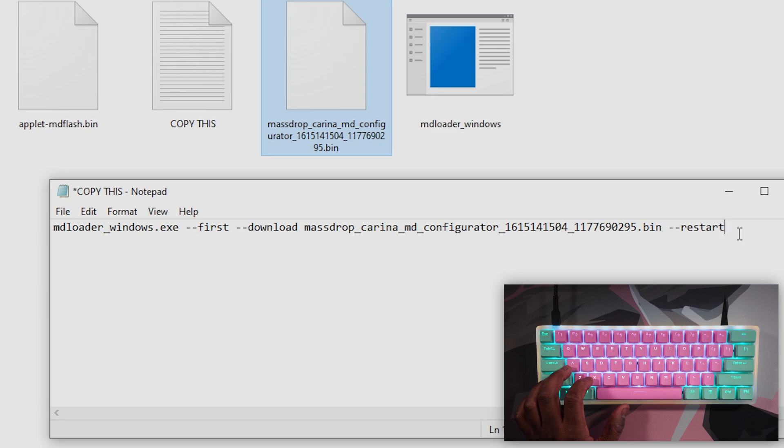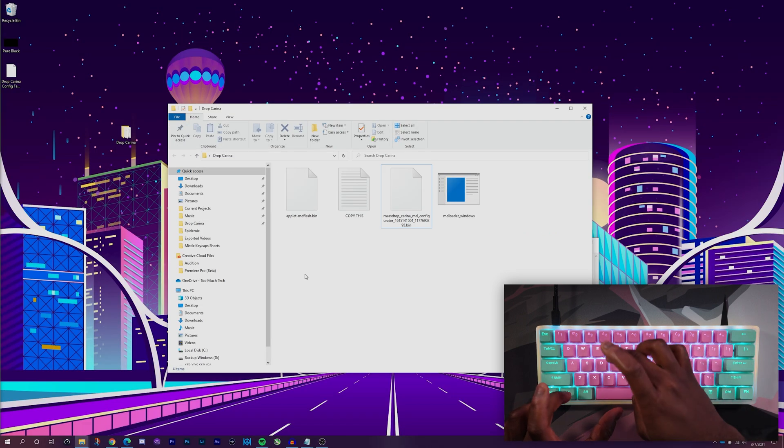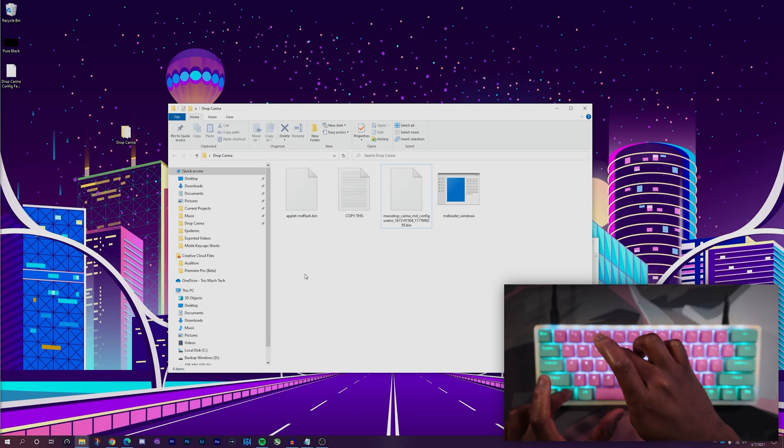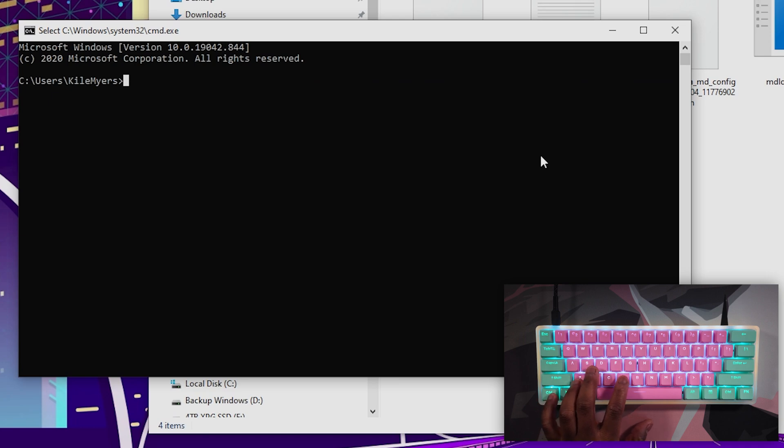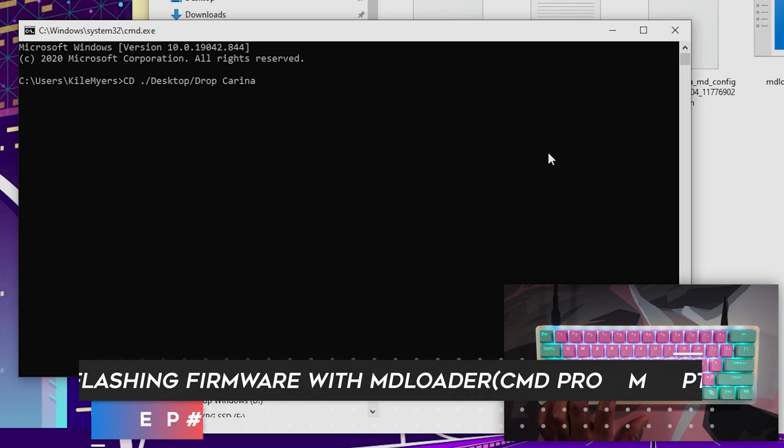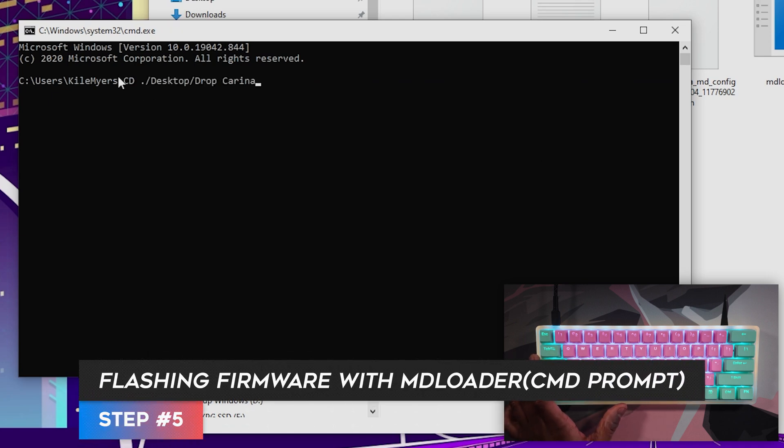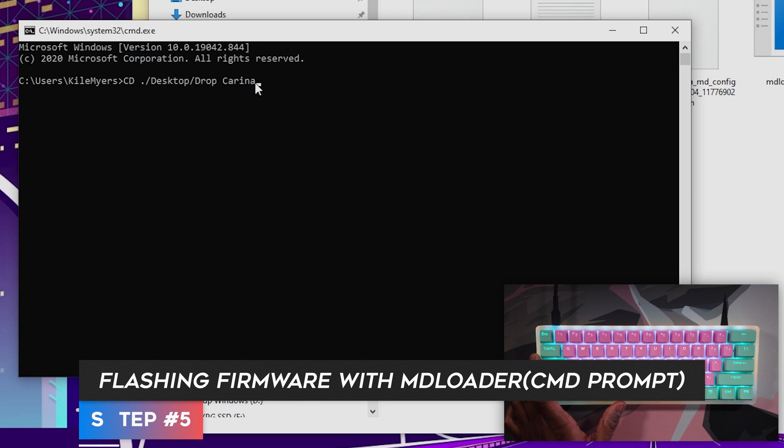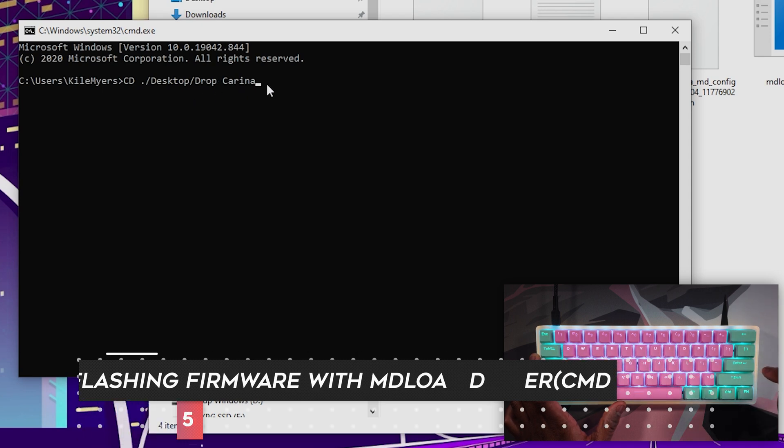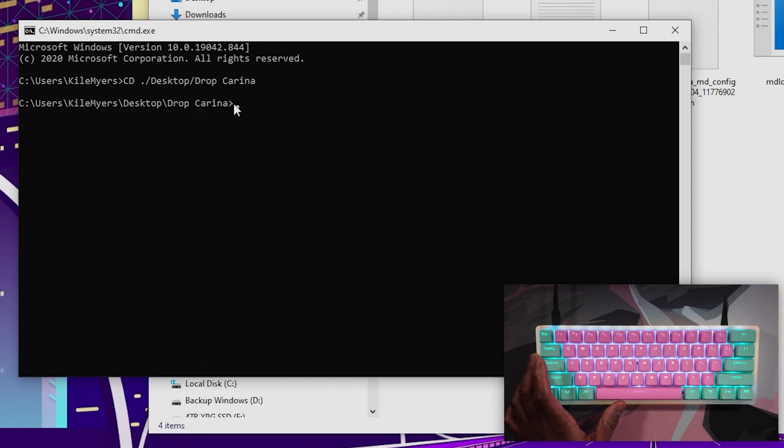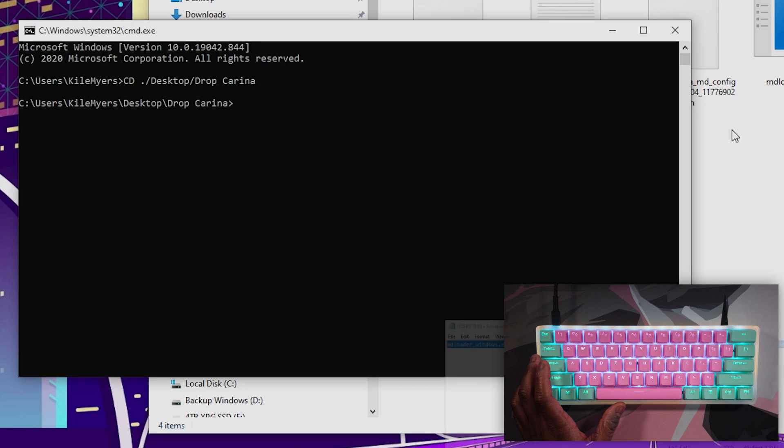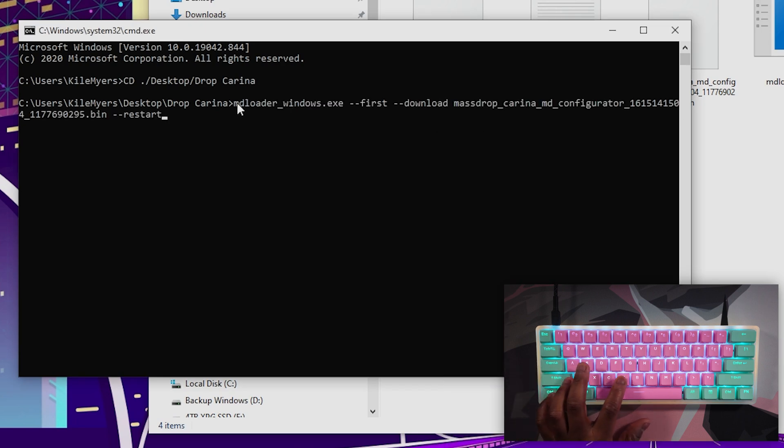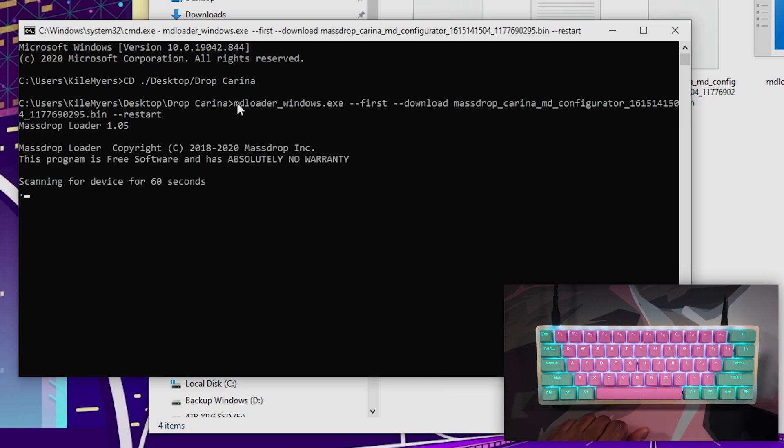Then we're going to hit Windows and R to pull up the command prompt. Now that we're in the command prompt, I'm going to go ahead and copy cd space period slash desktop slash the name of your folder here. Hit Enter. And now that we're in this folder, we're going to copy that line of text that we just made, because that is going to lead us to our configuration file. Enter again.